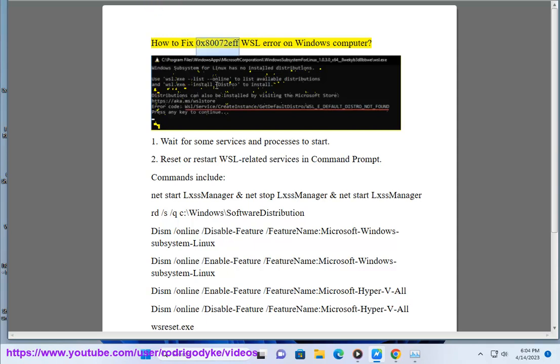How to fix the 0x8007 error on a Windows computer. Step 1: Wait for some services and processes to start.